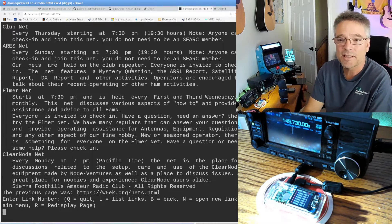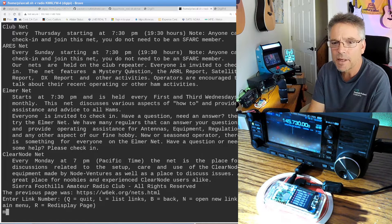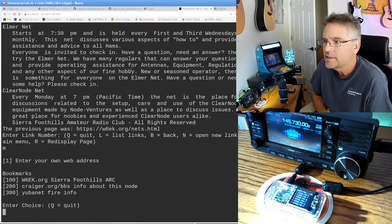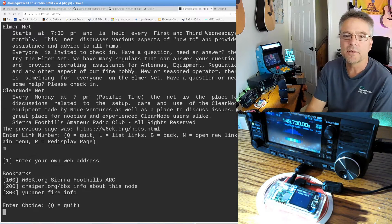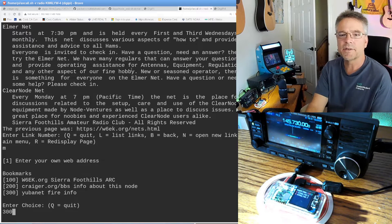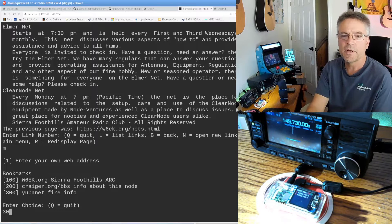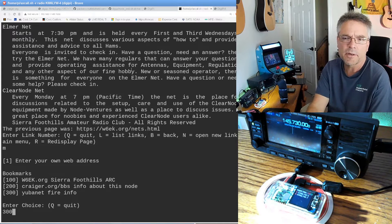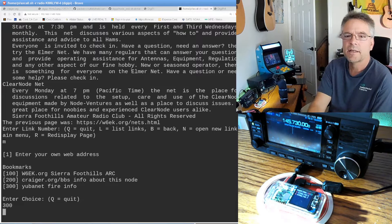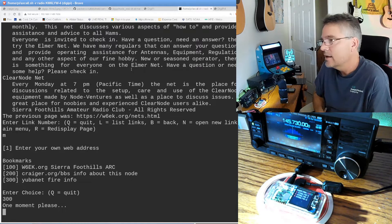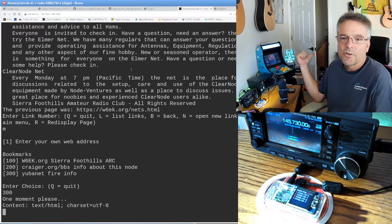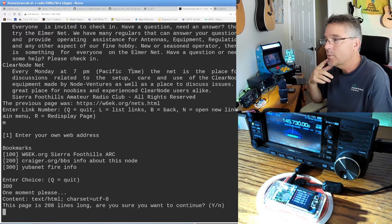The last thing I want to show you is the fire stuff, which is a lot more serious. I'm going back to the main menu. If we're in a real jam, I'm going to enter '300' to go to Ubinet fire info. I could type '1' and enter my own URL, but the bookmark's easy — bookmark number 300, Ubinet fire information. This radio is contacting the radio behind me over AX.25 and asking it to download that website.